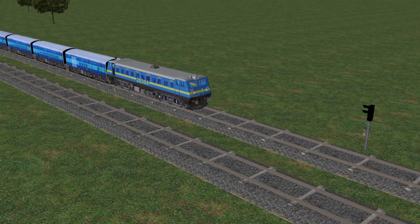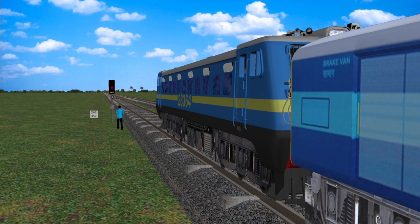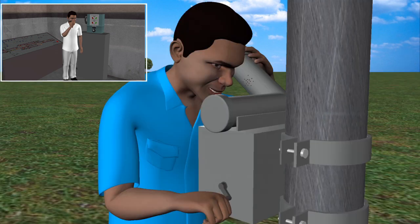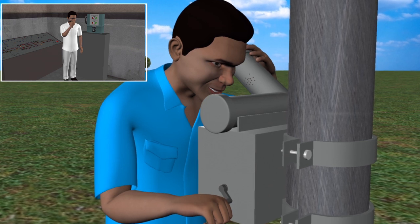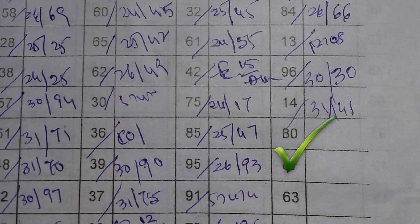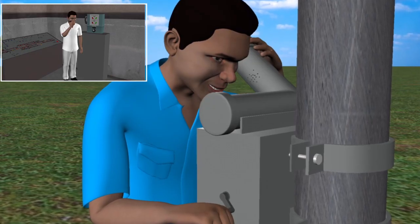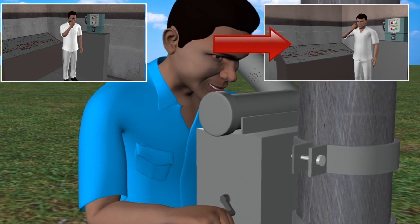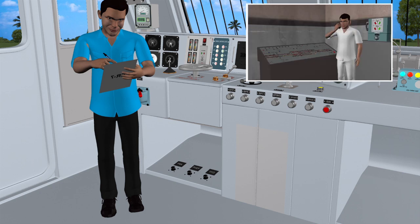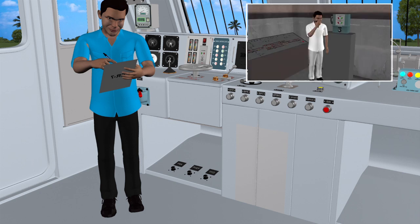When a loco pilot finds an IB signal in the on position, he shall stop his train in rear of it and contact the station master of the station in rear on the telephone provided on the signal post. The station master shall authorize the loco pilot to pass the IB signal at on by giving a private number, after ensuring that line clear has been obtained from the station in advance. The private number given to the loco pilot shall be the same private number obtained from the station in advance for line clear. The loco pilot shall record this private number in his memo book and proceed at normal speed.